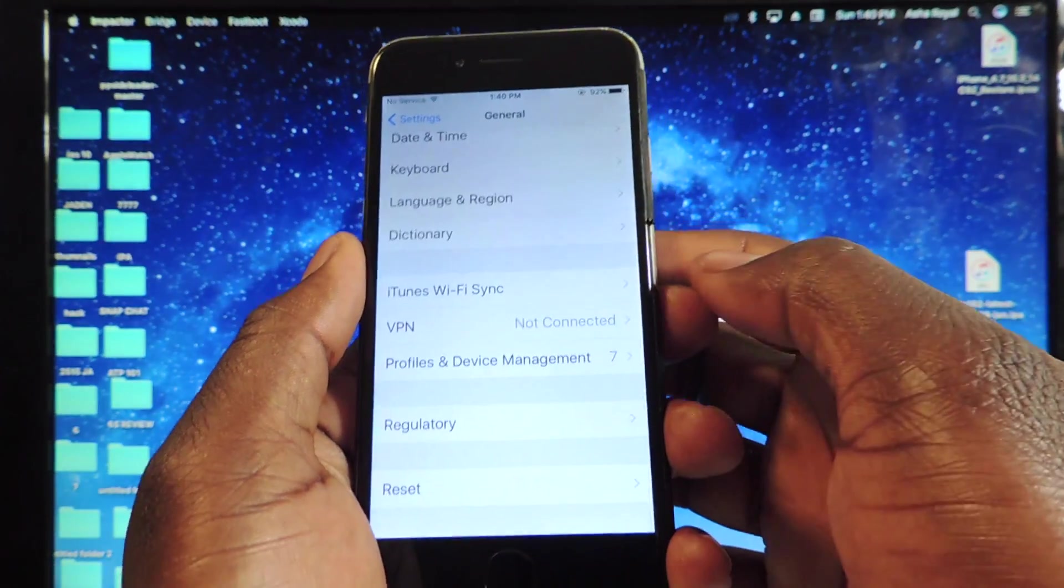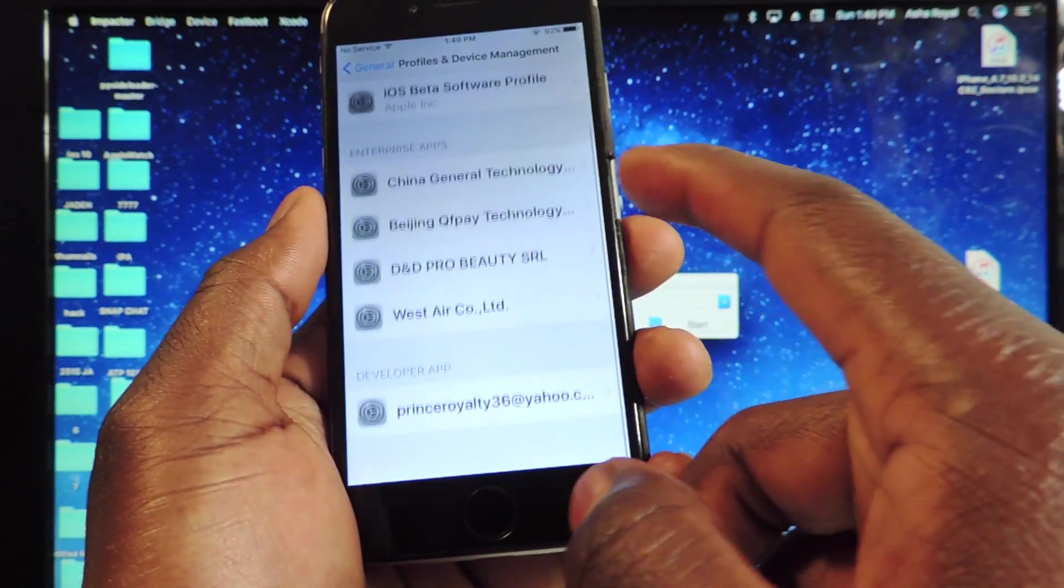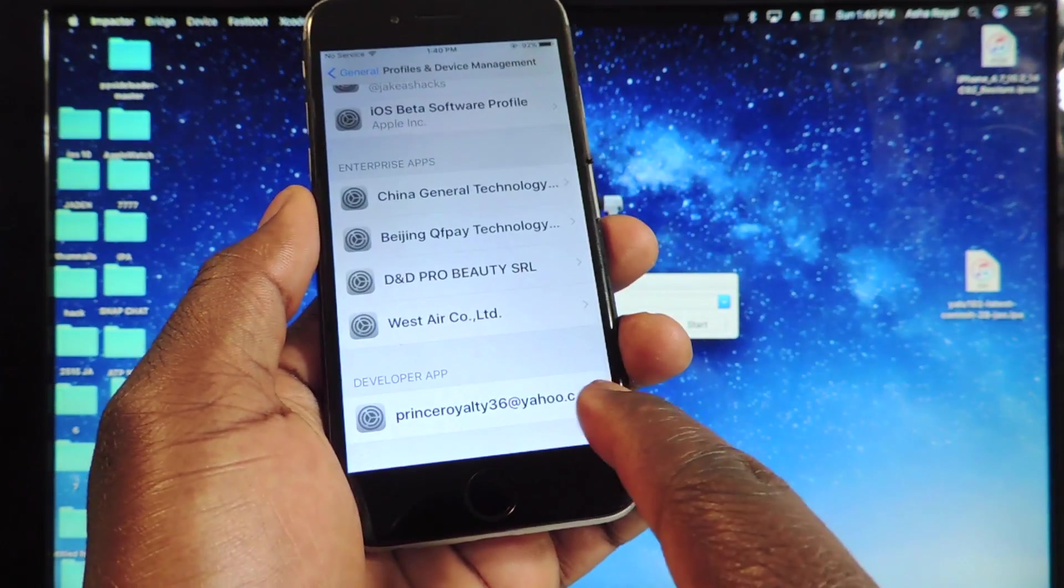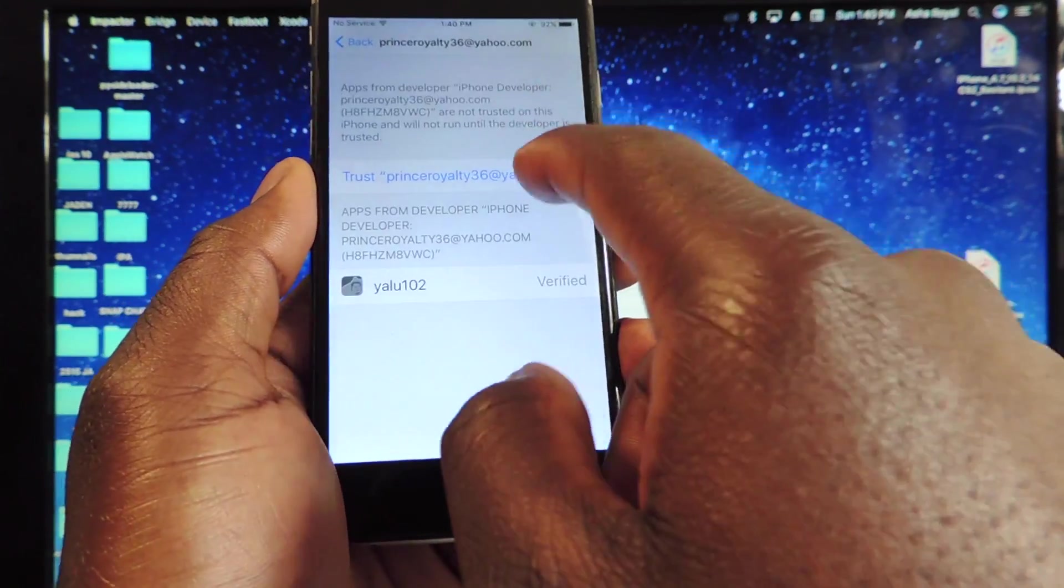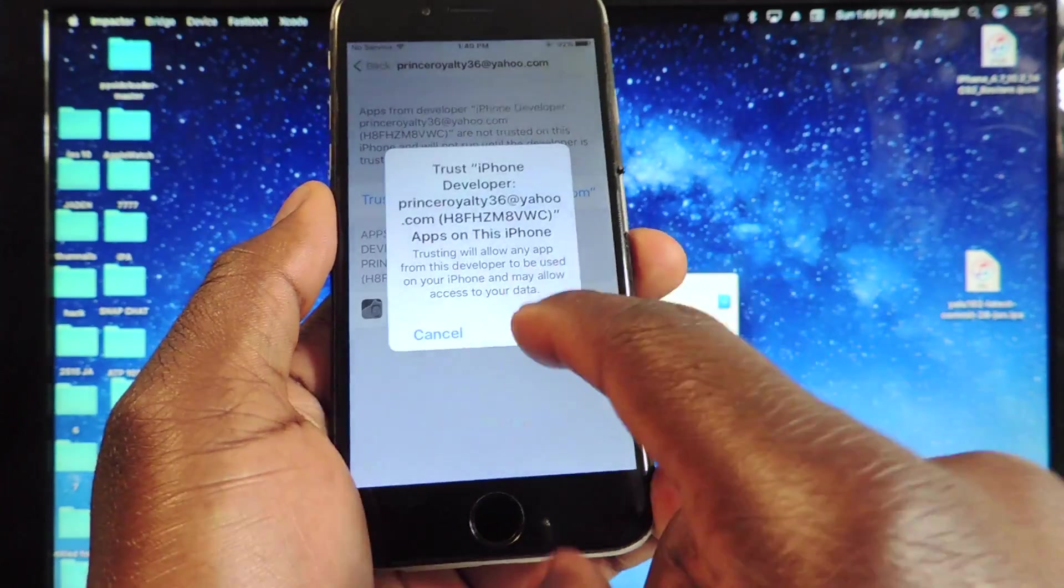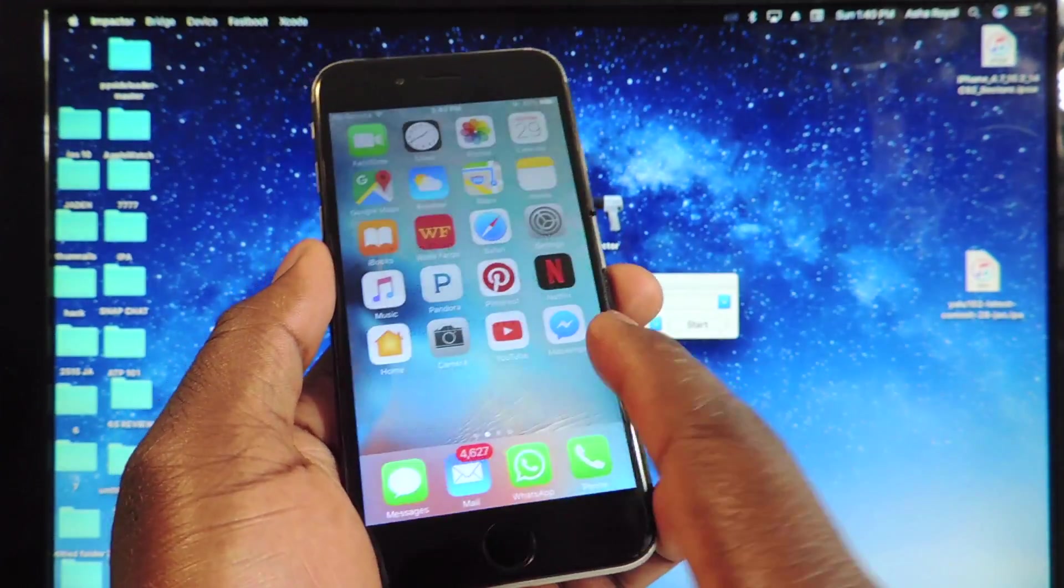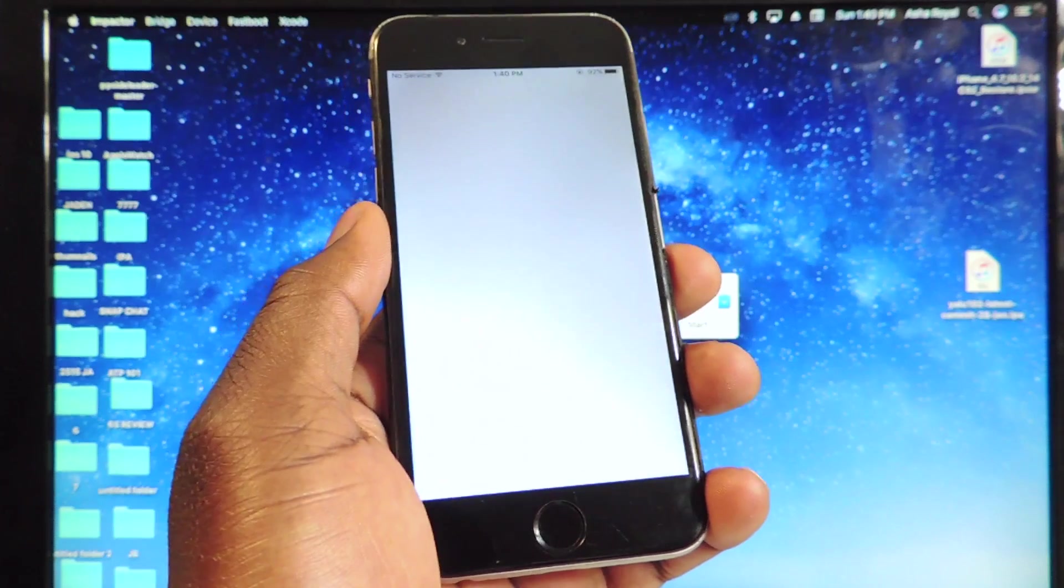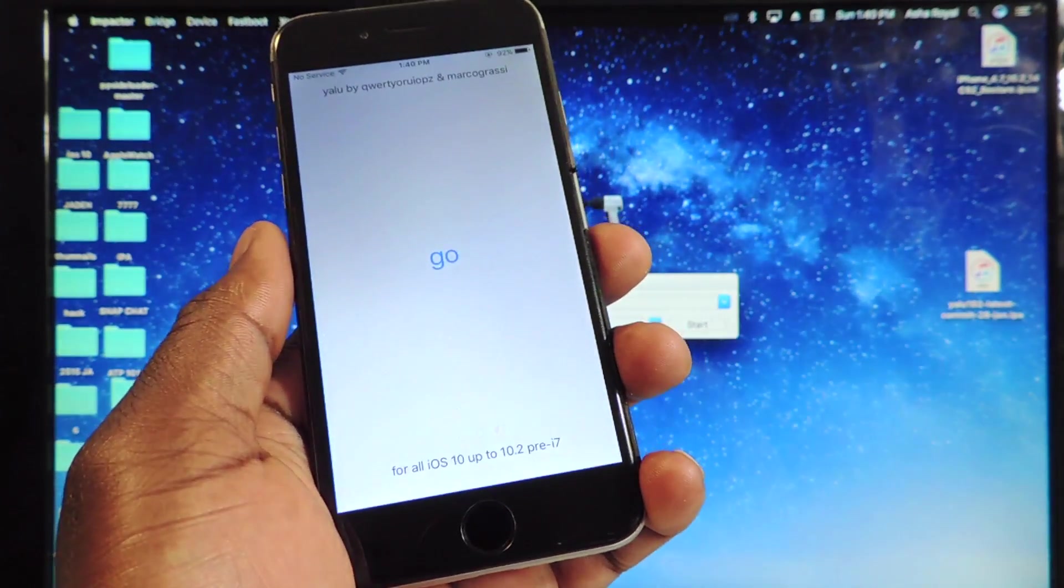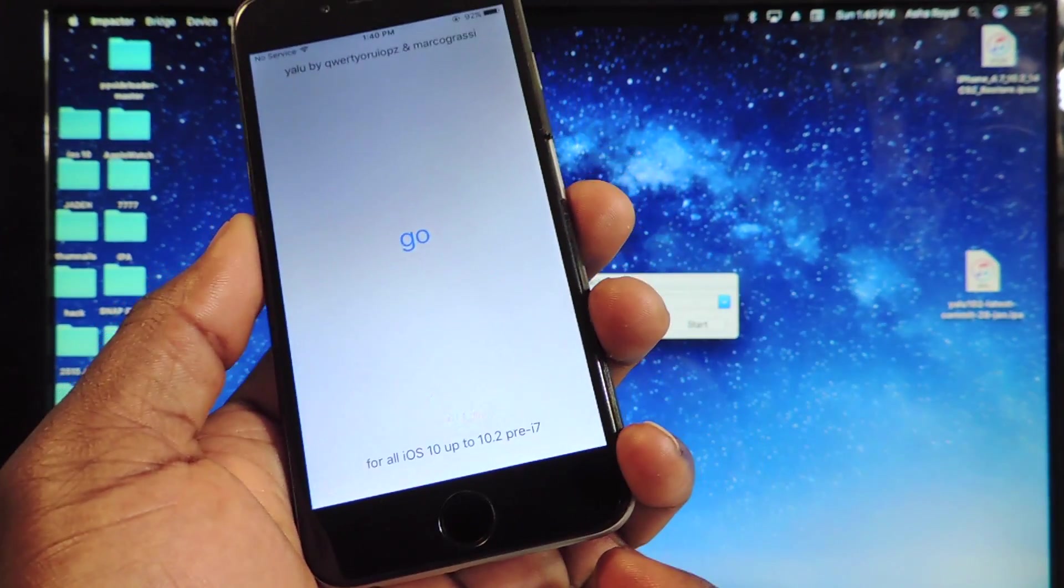Scroll down to Profiles and Device Management. Go to your email right here. Tap on that. Verify Trust. And now we go back. It should open up fine. And this is it right here.